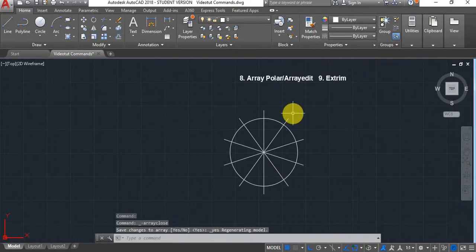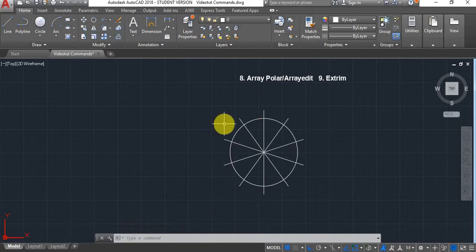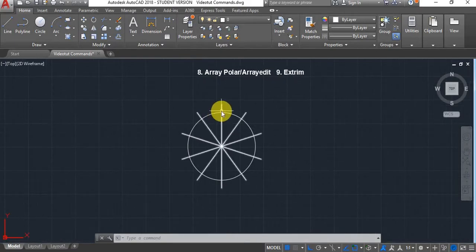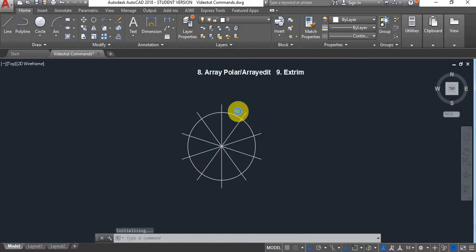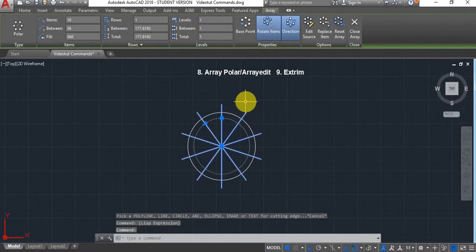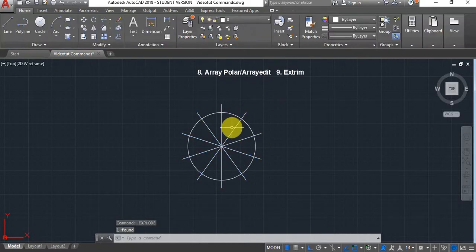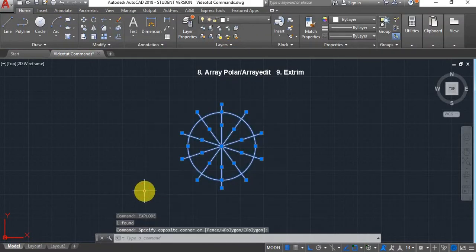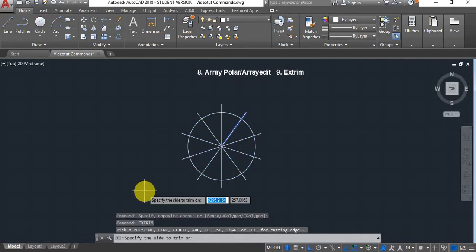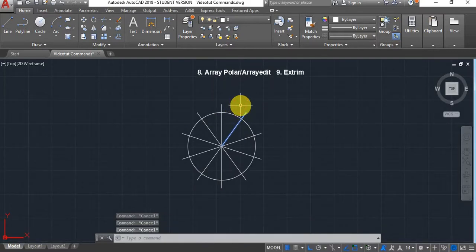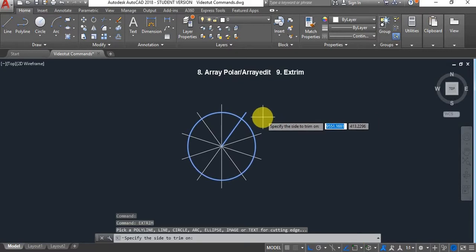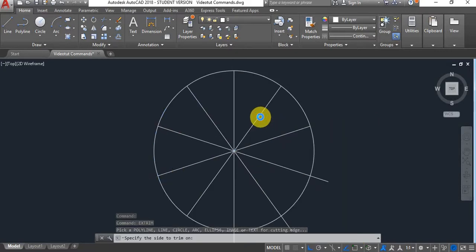If you want to trim all the standard bits in any direction, you can use the Xtrim command. First explode your array, then select all of it and type Xtrim. Select your circle, then specify the side — if you want to trim this side, click on that side and it will trim everything on that side.